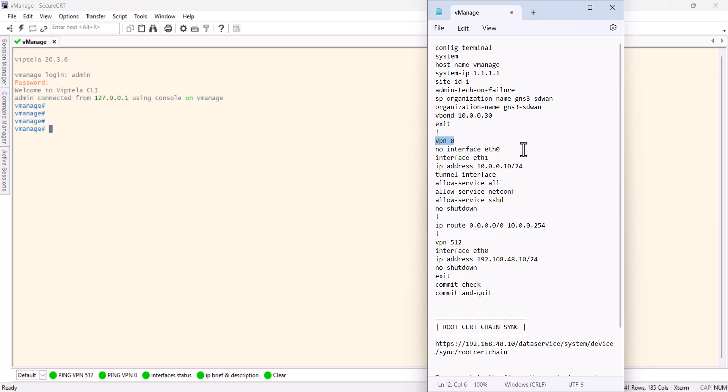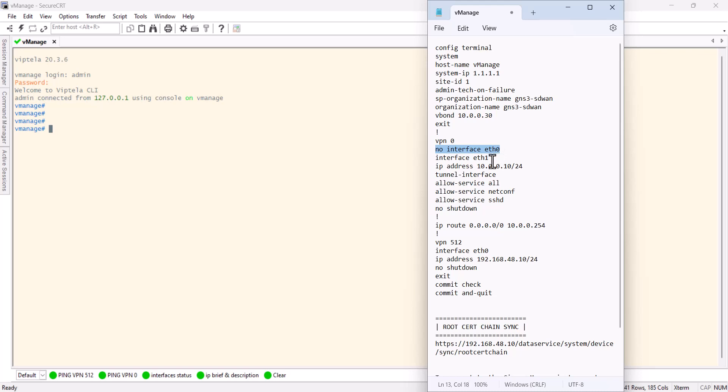Think of the VPN as the VRF on the traditional routing switch. In this case, we have two VPNs. VPN zero is the transport VPN, and VPN 512 is your management. As you can see here, I have no interface e0 because that will be my management interface.